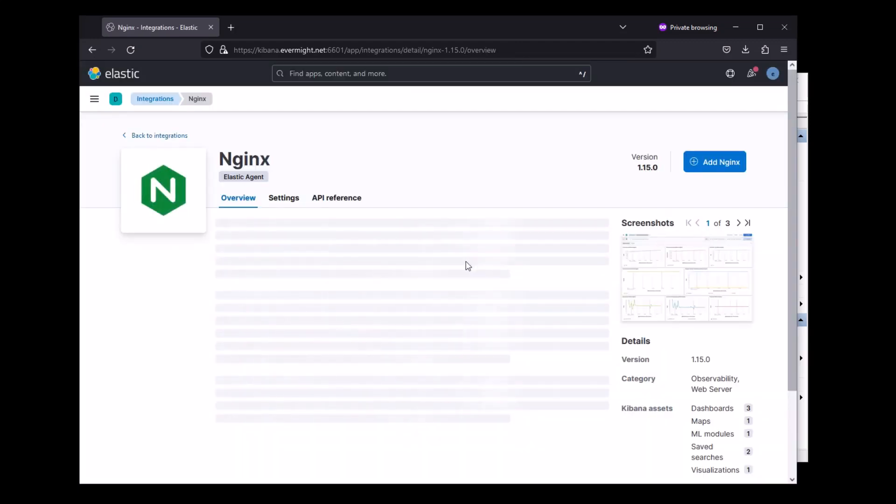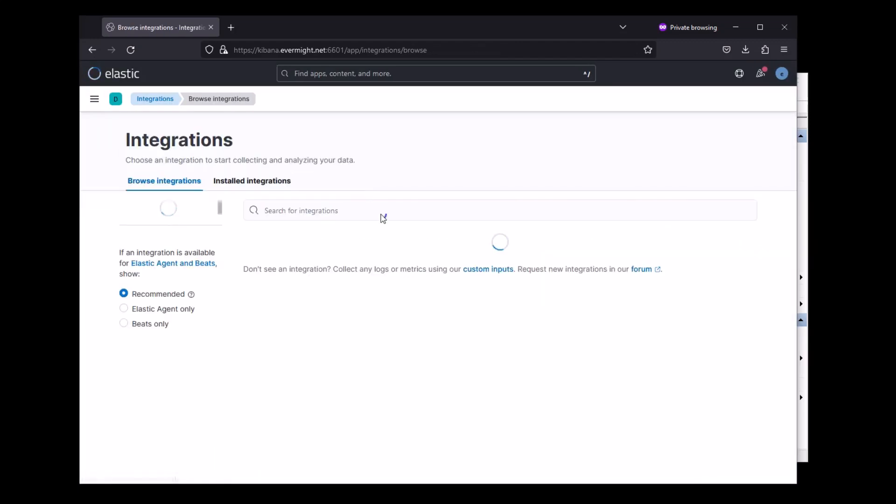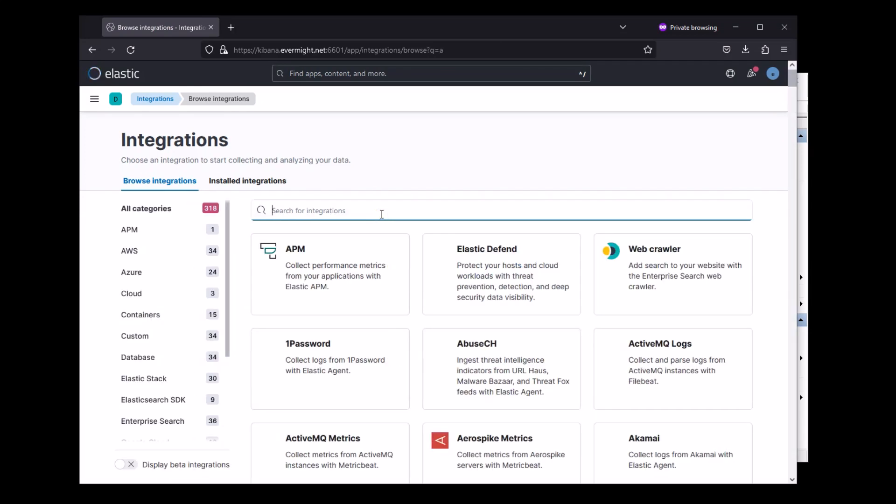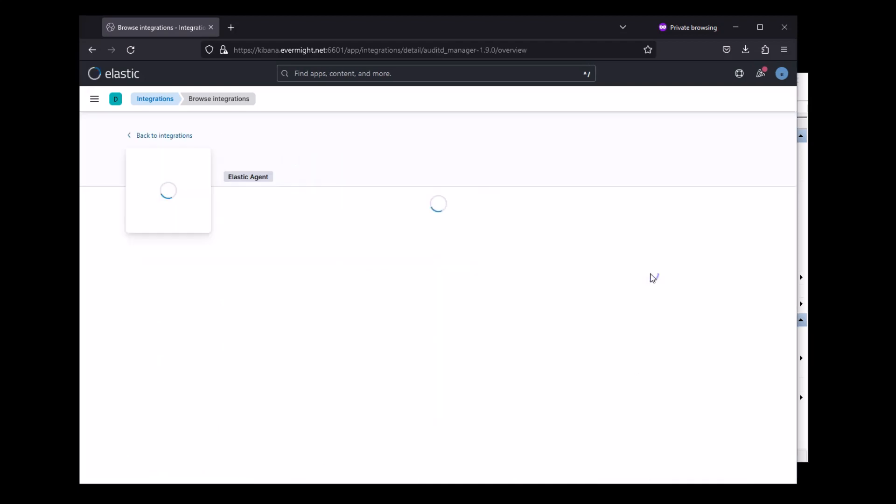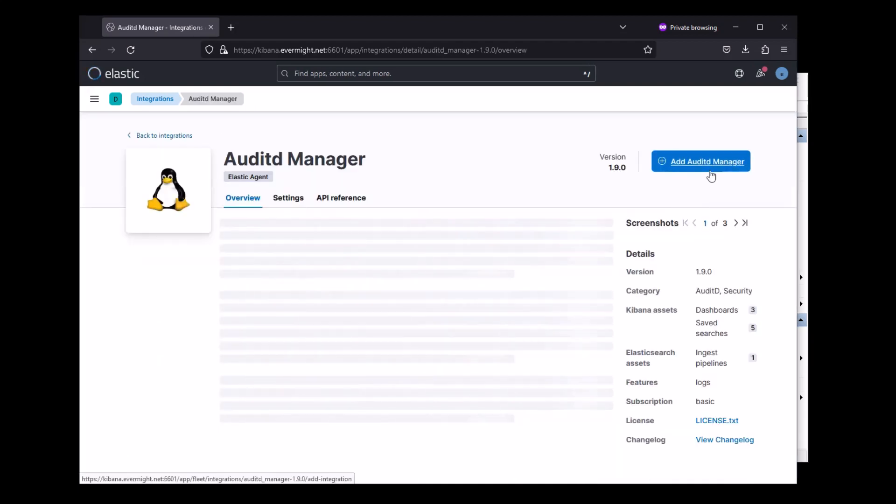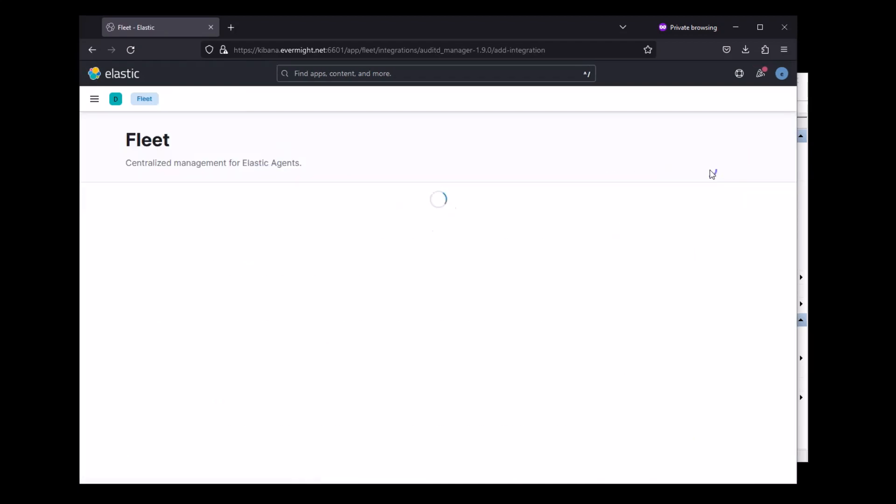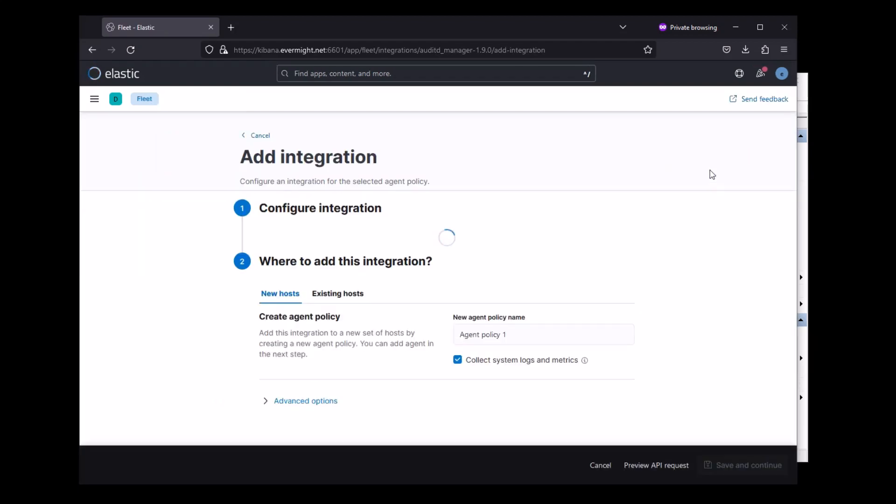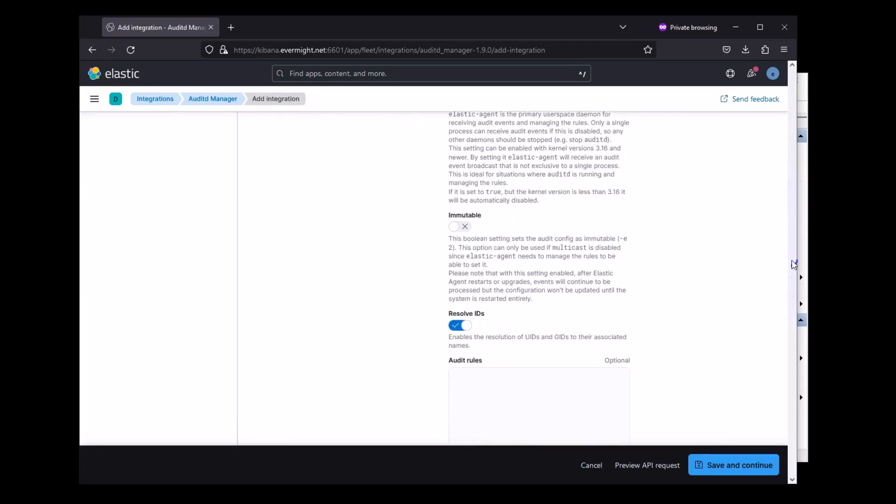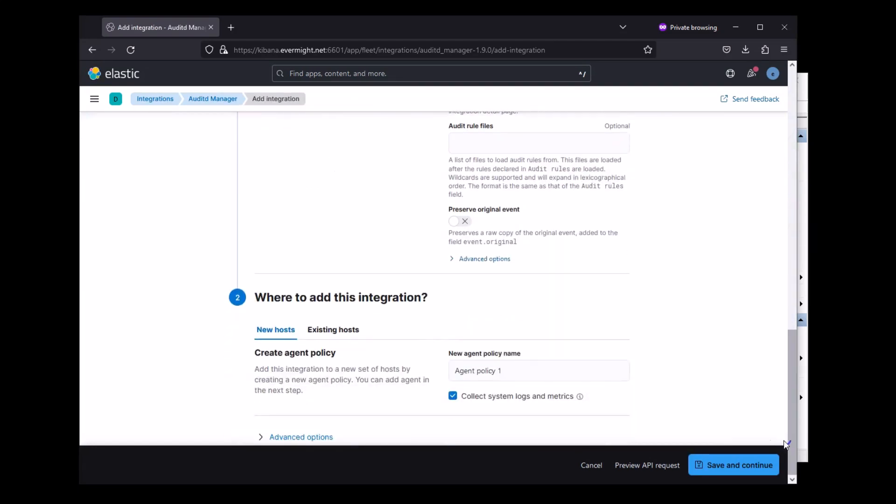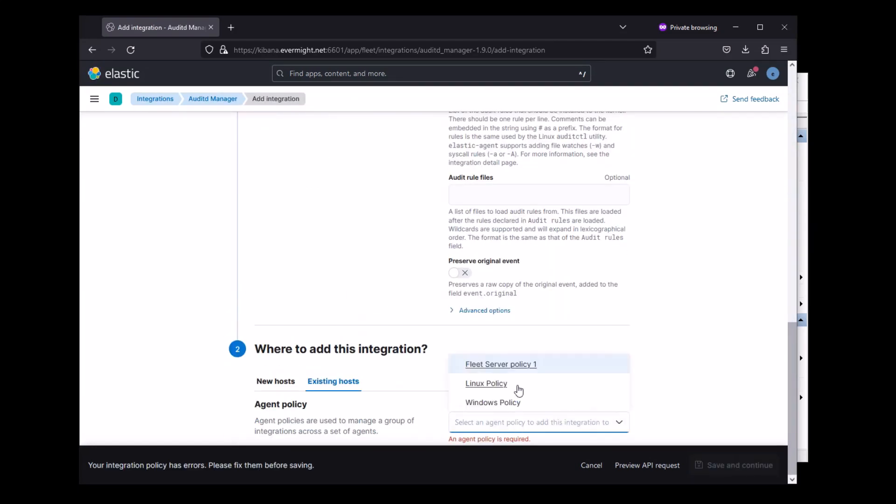And I'll just press save here. And let's add one more integration. And I'll just pick the audit D. So again, I'll just keep the default settings here, and we'll add it to our existing Linux policy.